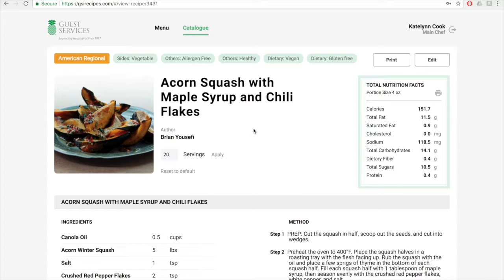On the recipe view page, you are able to view, scale, edit, print the recipe, and print the nutrition label.